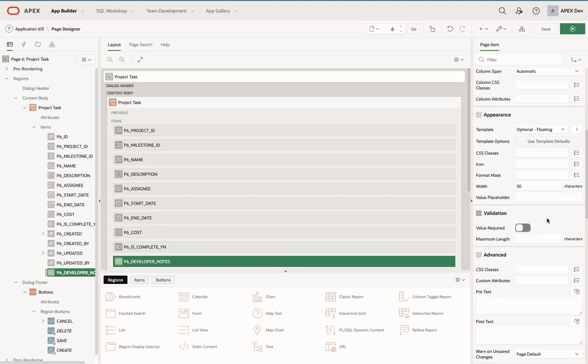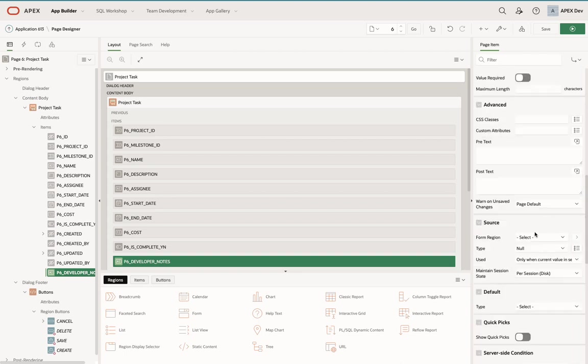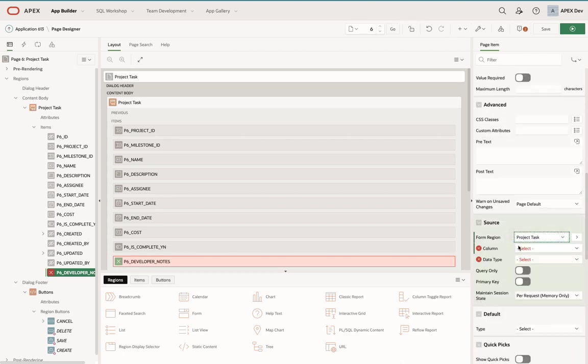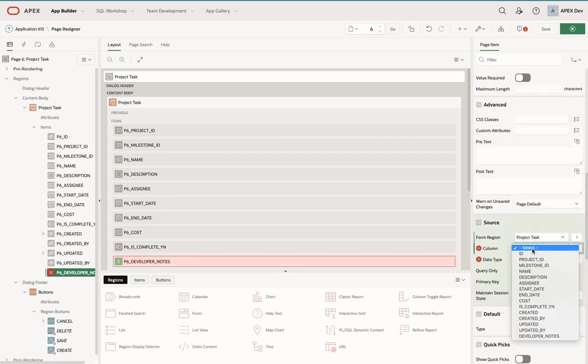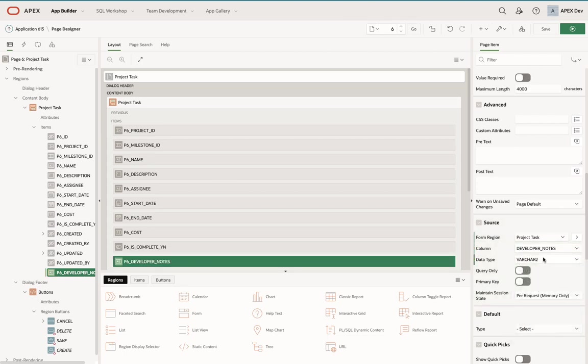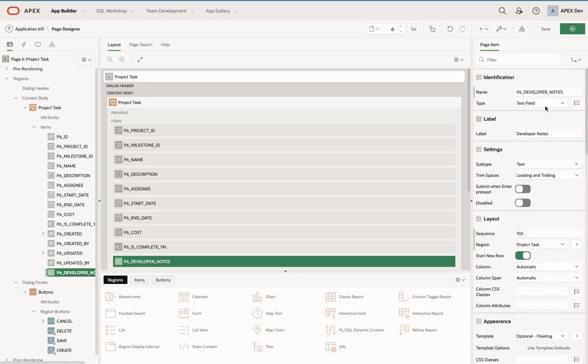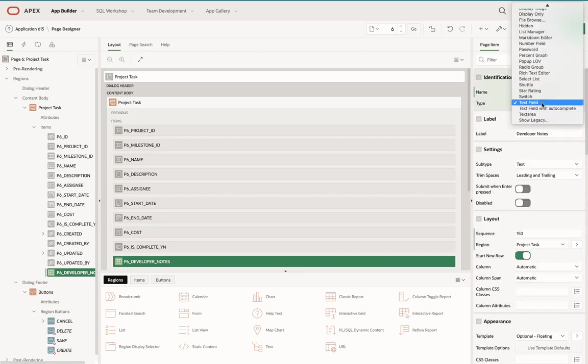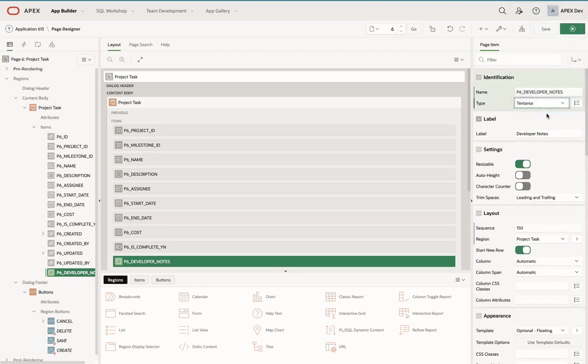If I scroll down here to the source, then I'm going to say that it's in the same form region, which means it's associated with the same table. I can just select my column. It's already put it as VARCHAR2. The only other thing I need to do is I need to change this from a text field to a text area, and I can move it to wherever I like.